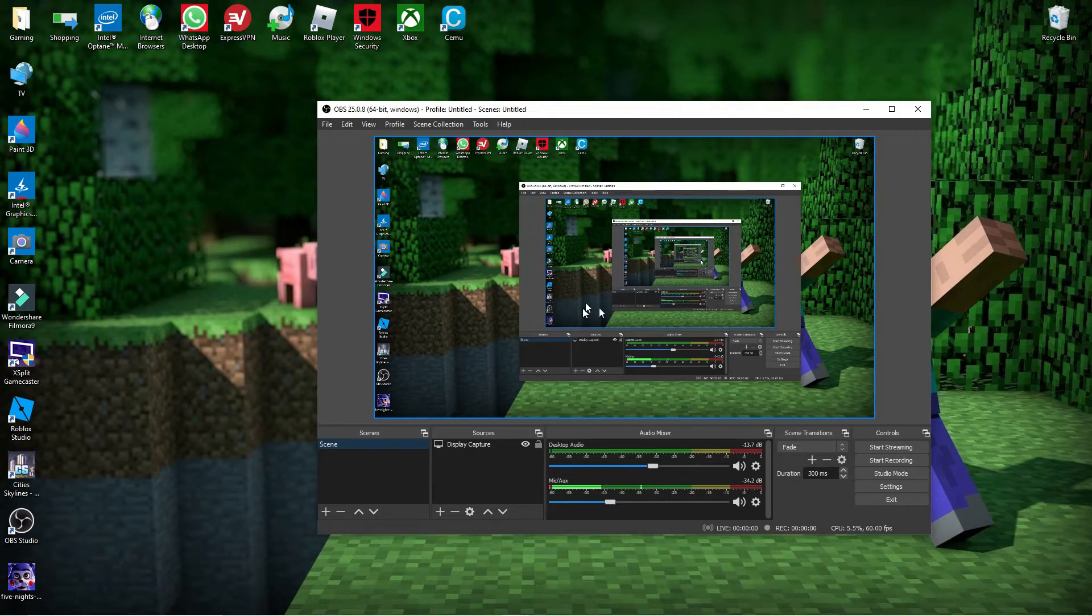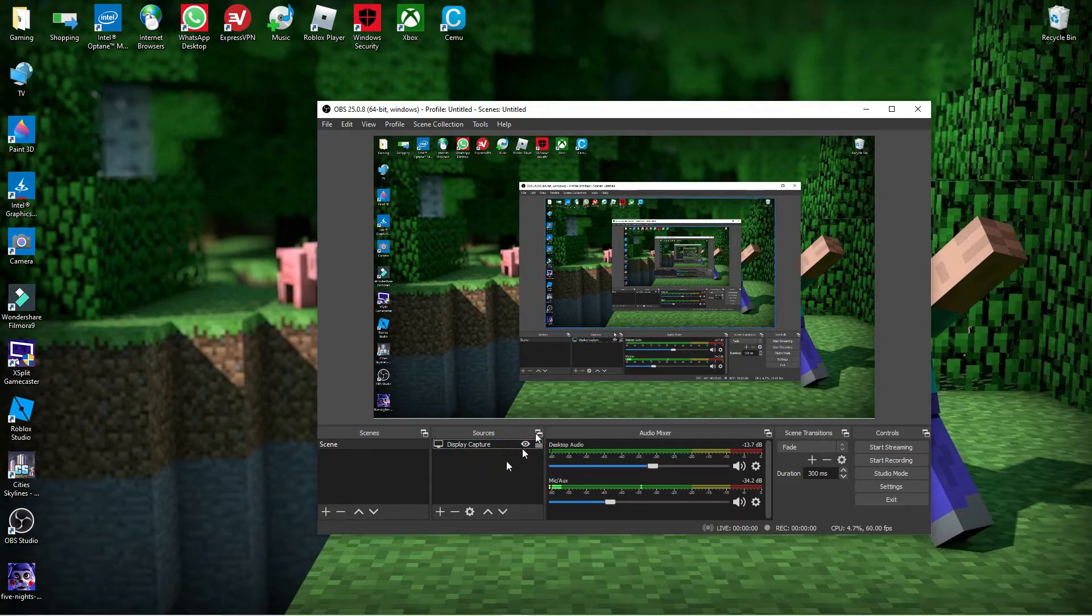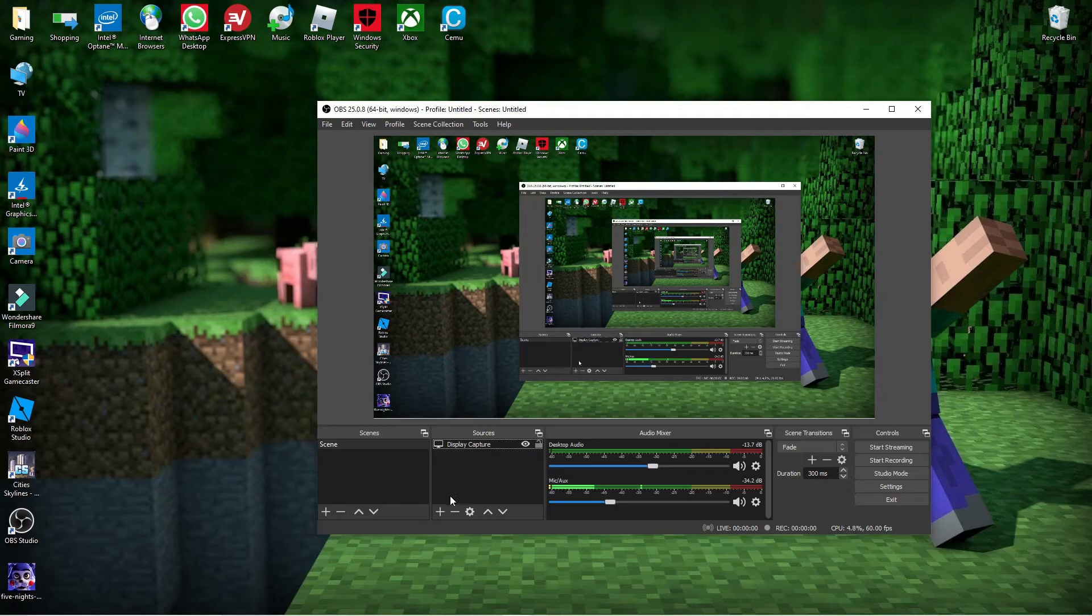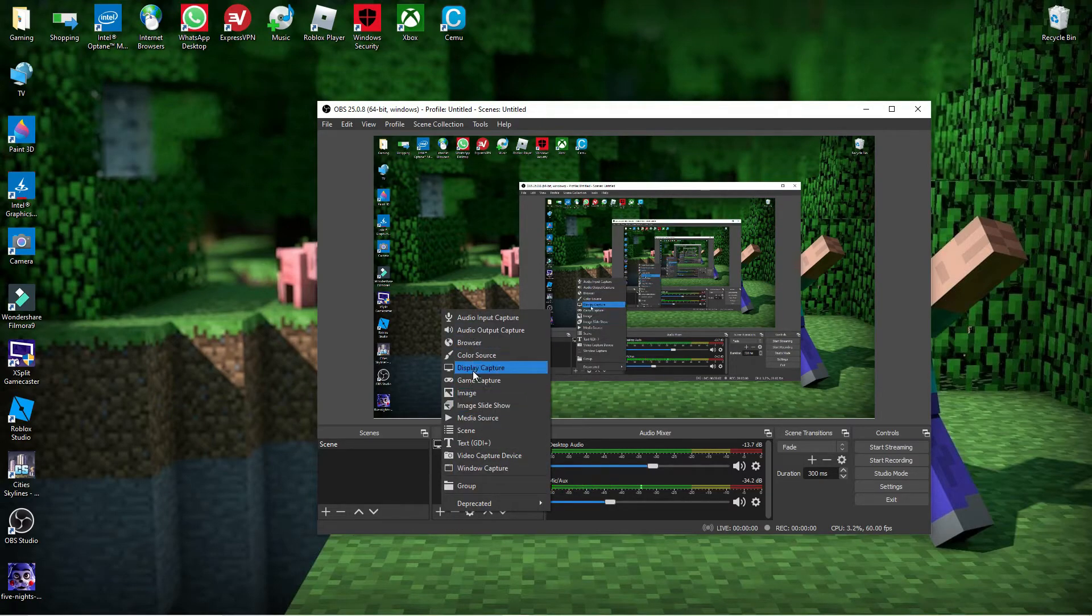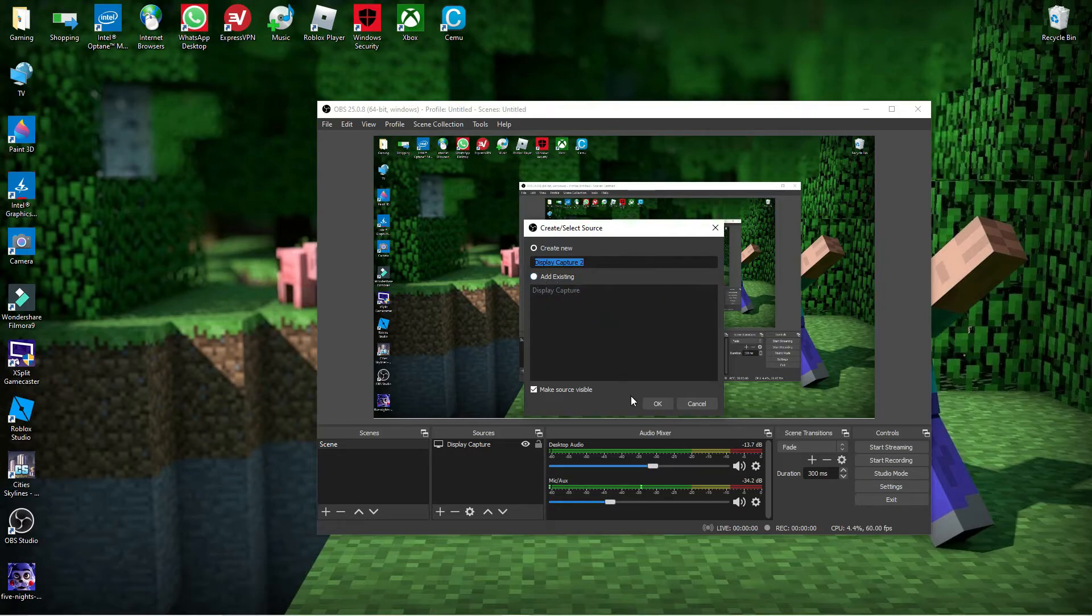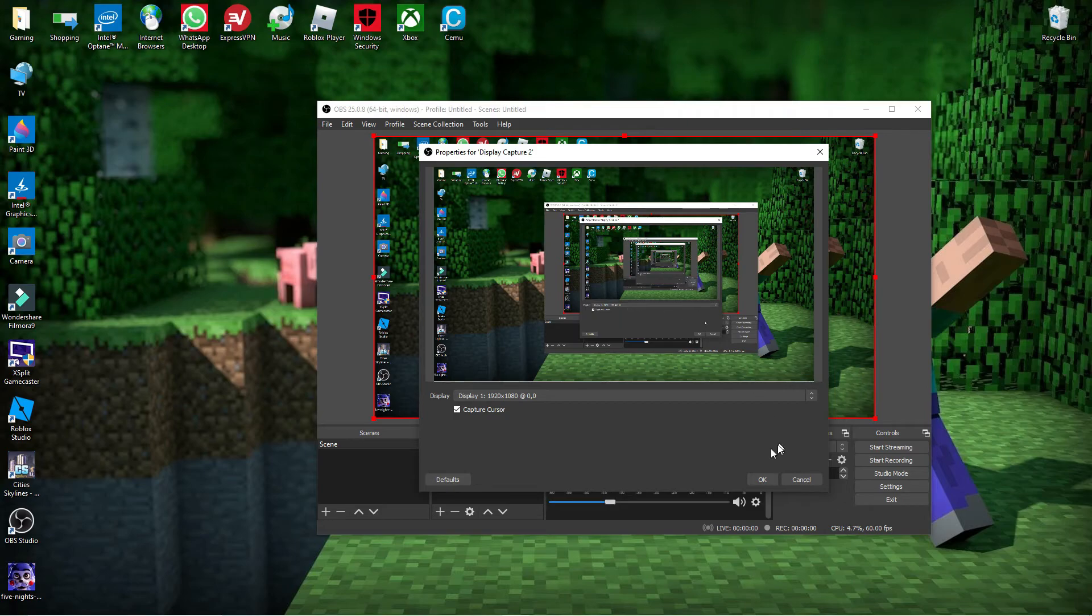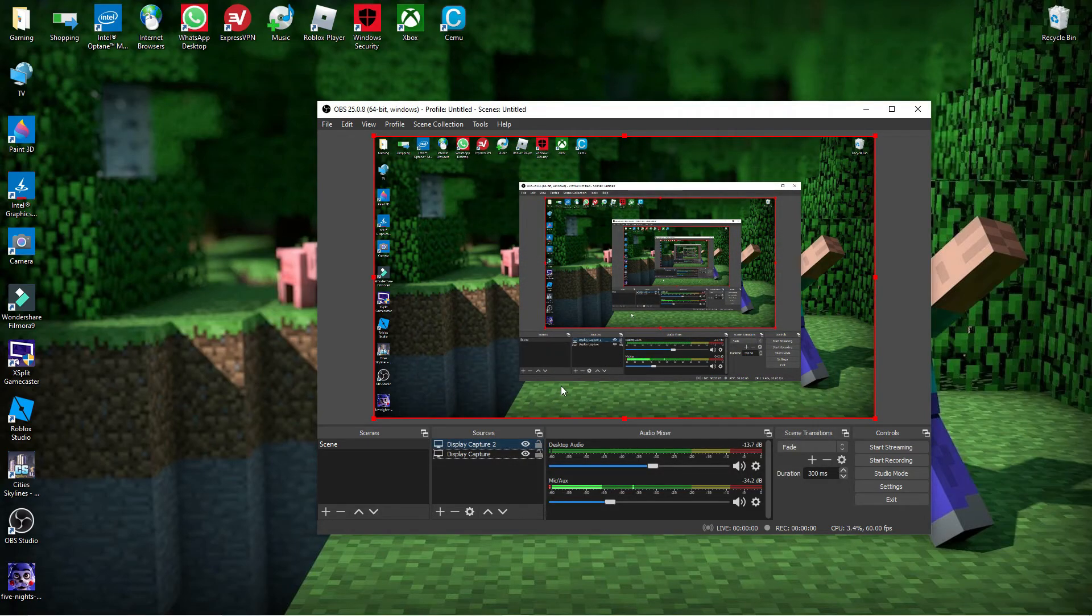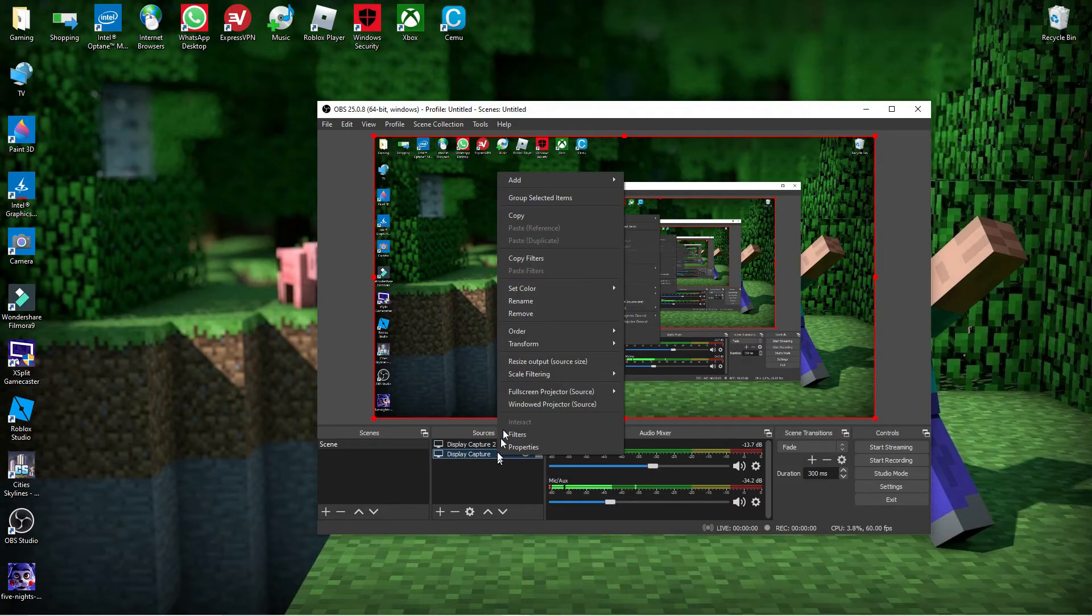Now, if you don't really even know how to put on the Display Capture thing, what you need to do is go to Add, Display Capture, press OK, and then this should pop up. Then just press OK again, and there you go! You can now record off of OBS. Now, I'm just gonna remove this.